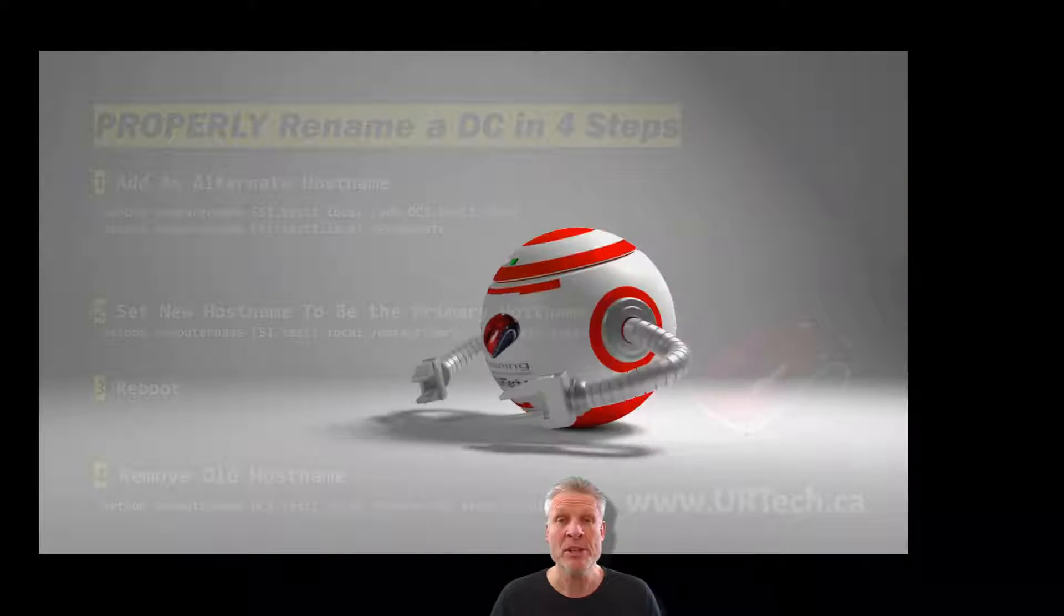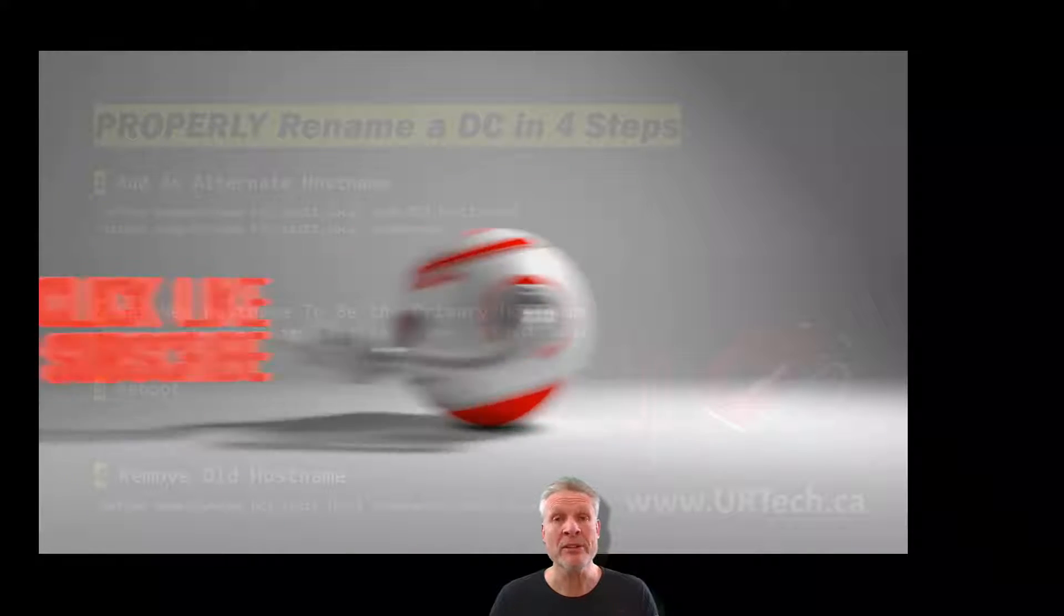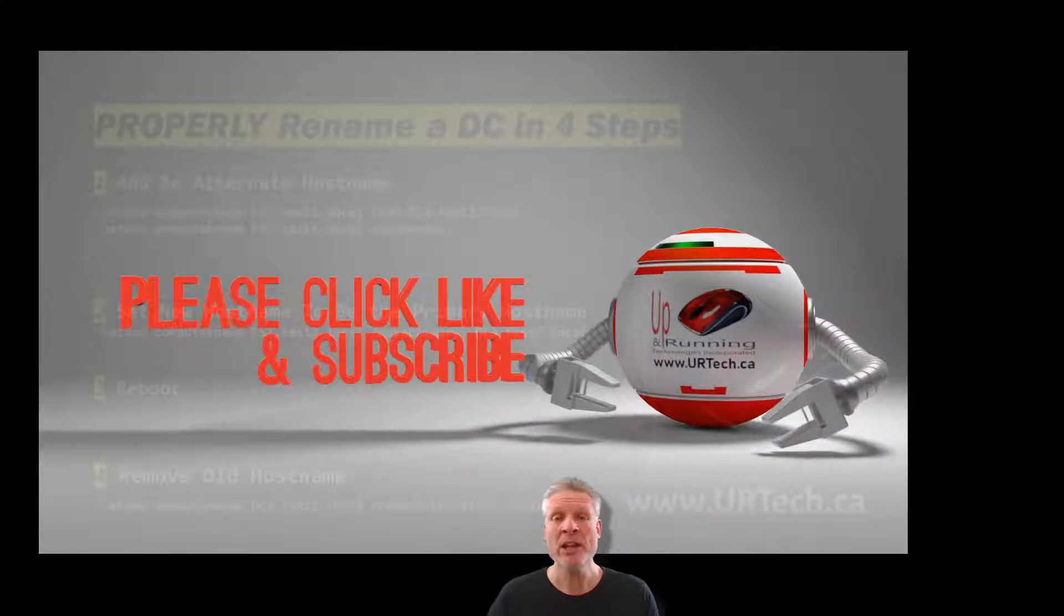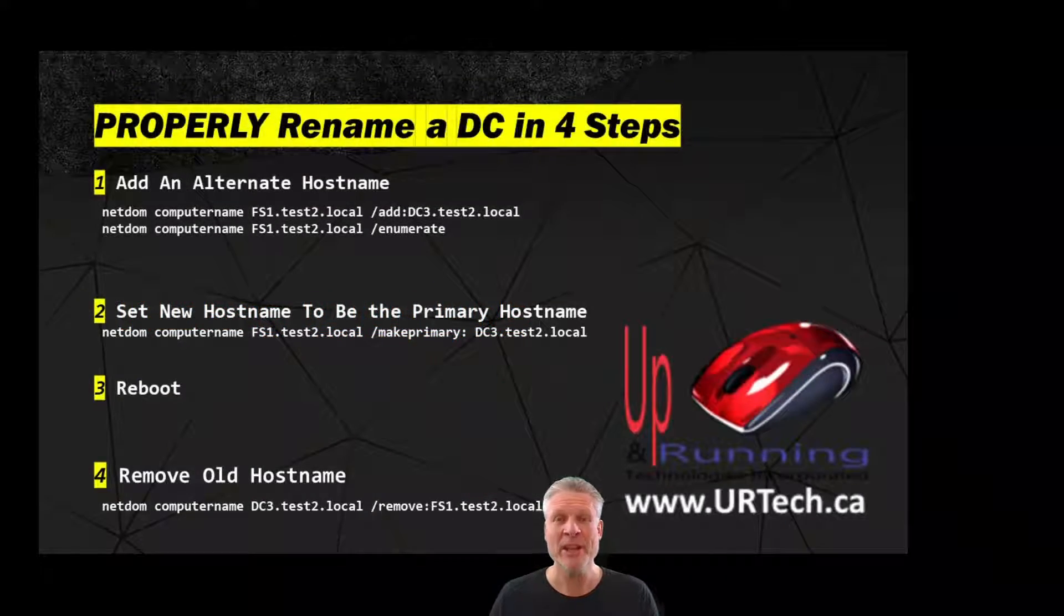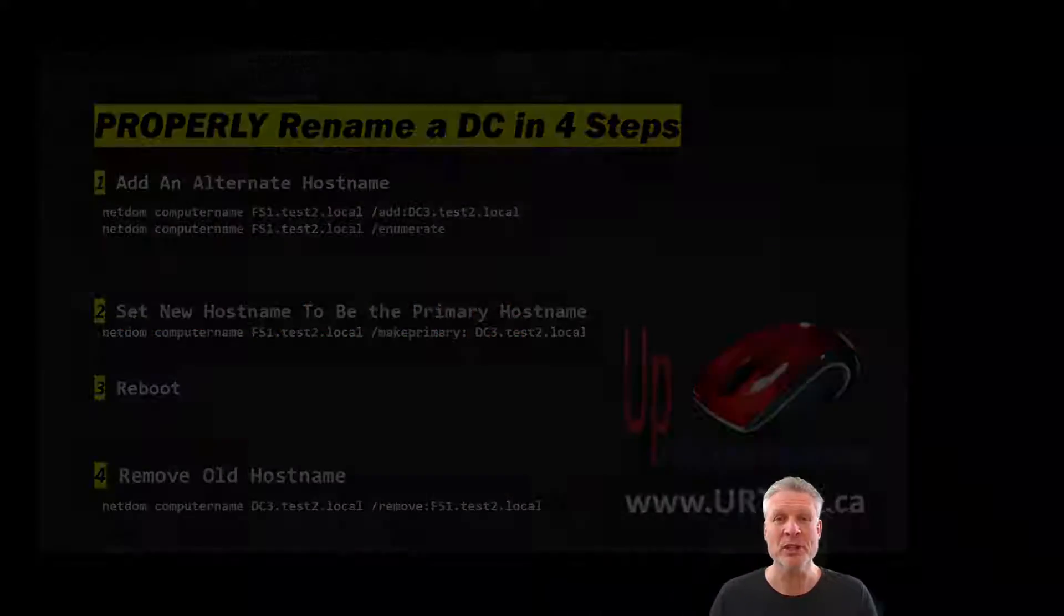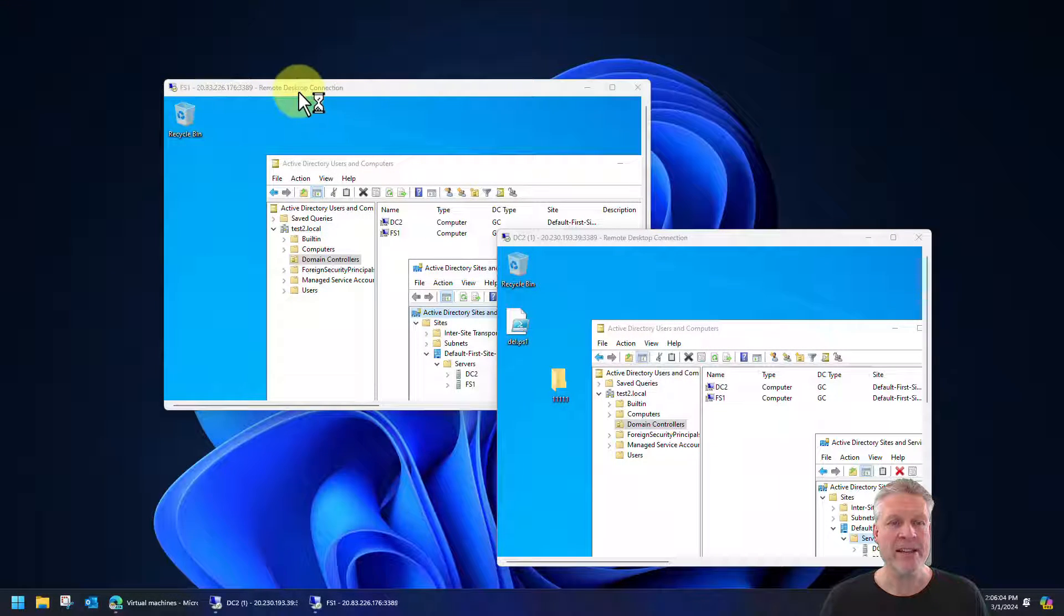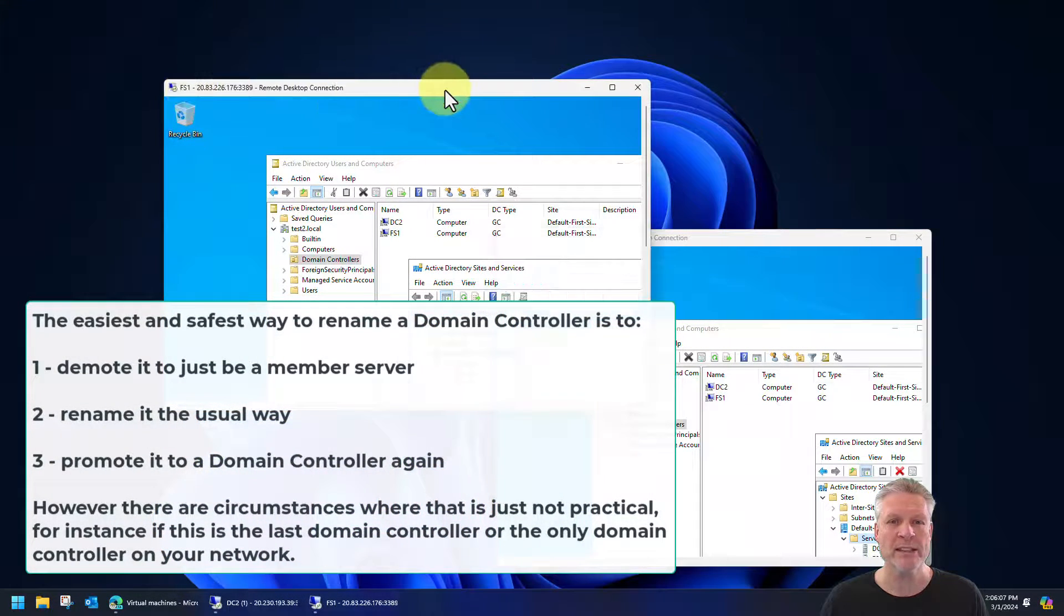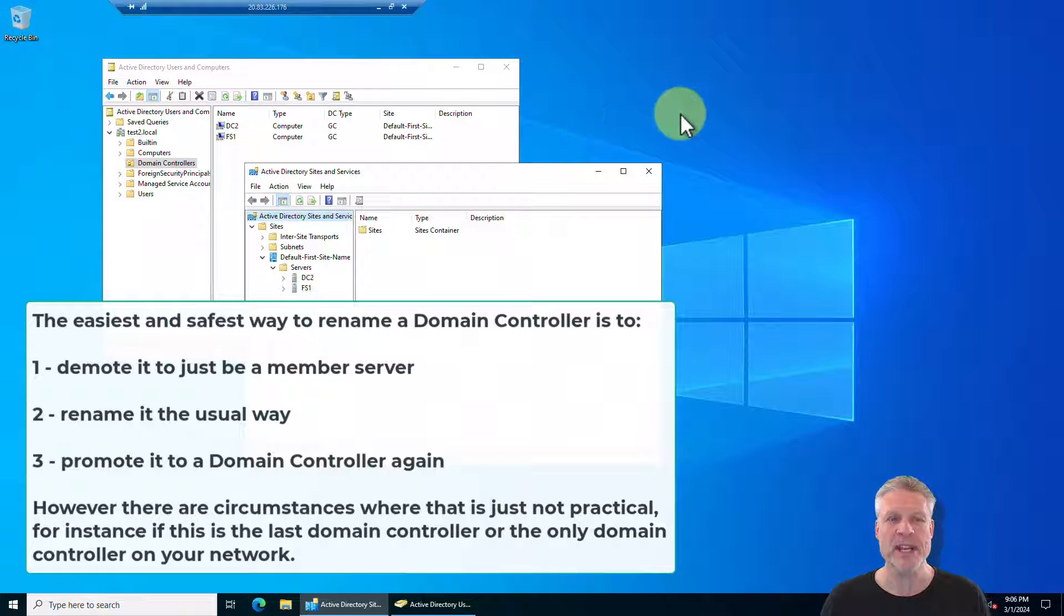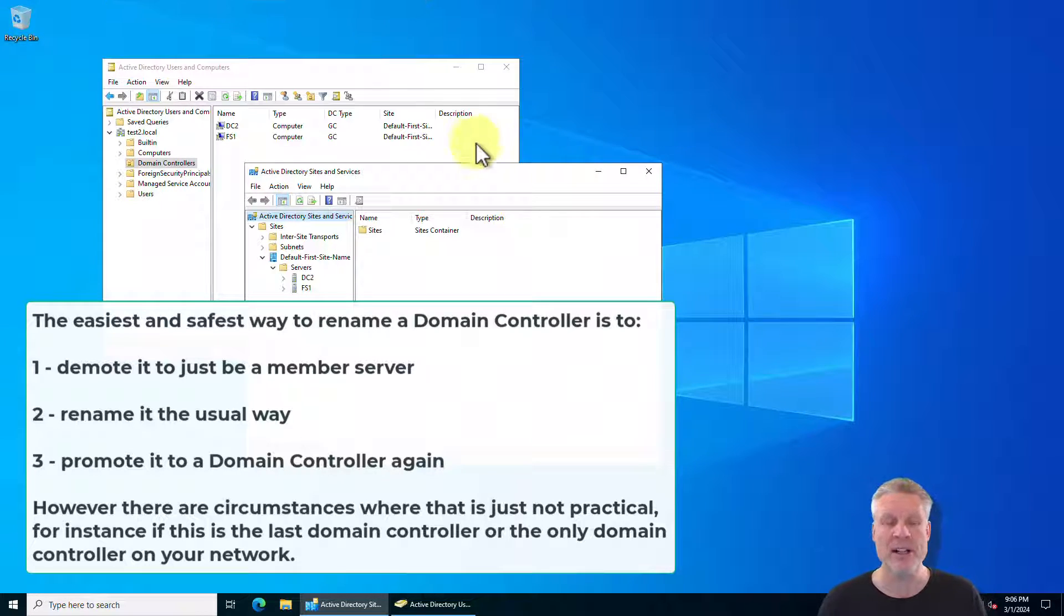Before we do that, let's explain how you normally rename a computer and why you don't want to do that with a domain controller. So here we have a domain controller that's cleverly called FS1 as opposed to say DC1 or domain controller or whatever else.